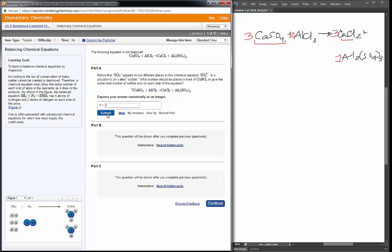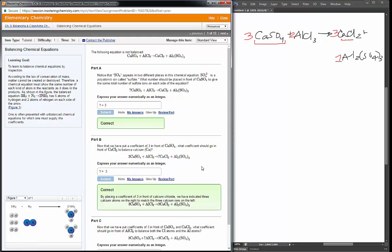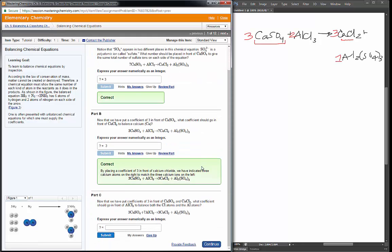We want the lowest whole number ratio. We put a three in front of the calcium sulfate. What should go in front of the CaCl2? That was also a three, as we showed. And once we've got those, what is going to go in front of the AlCl3? We determined that had to be a two.